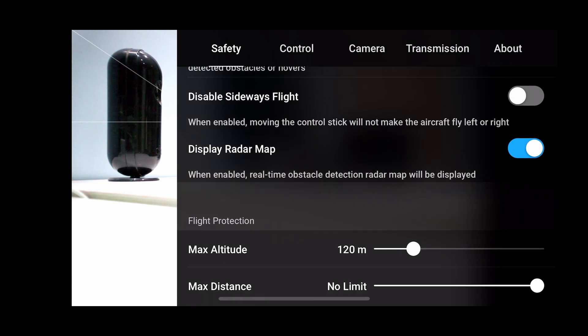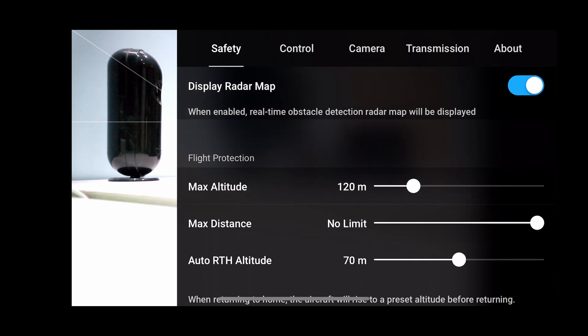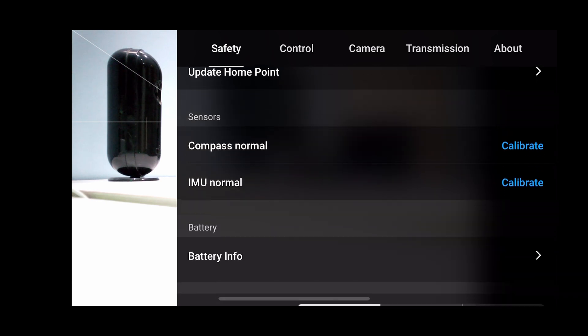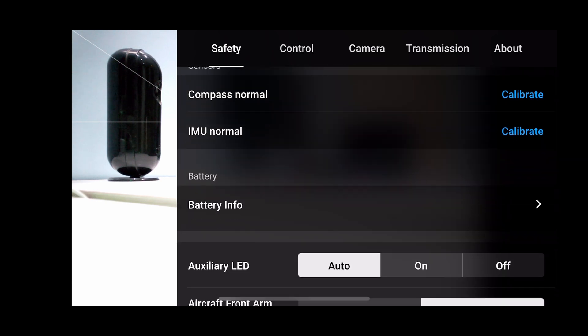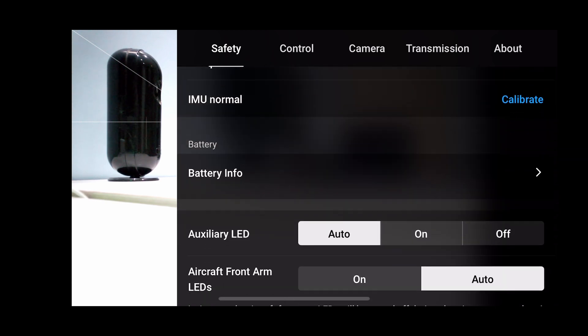We can adjust the flight altitude, calibrate compass and IMU, and know the battery info.